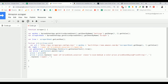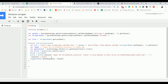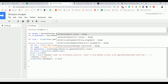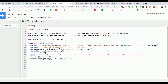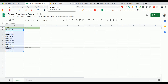After retrieving the price for each ASIN, write it back to column B using scrapper_sheet.getRange(i, 2).setValue(price). Execute the script — it will take a few seconds to fetch the price for each ASIN.